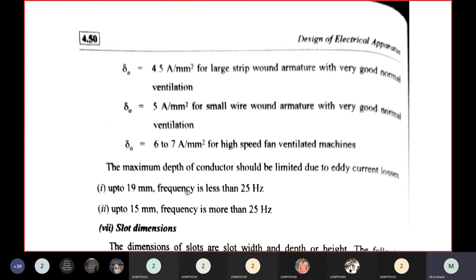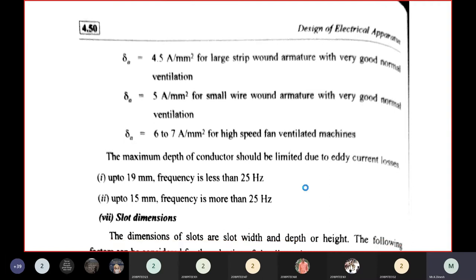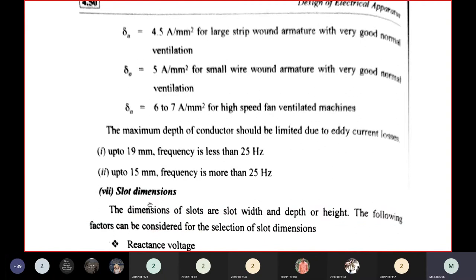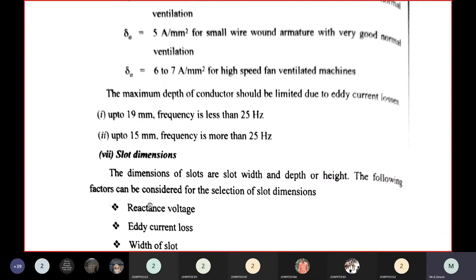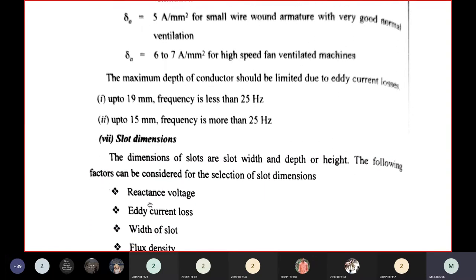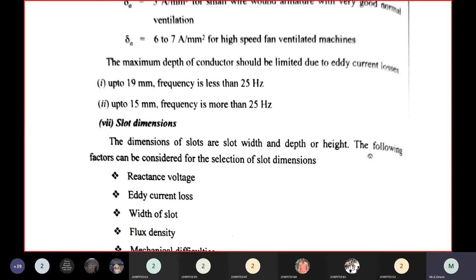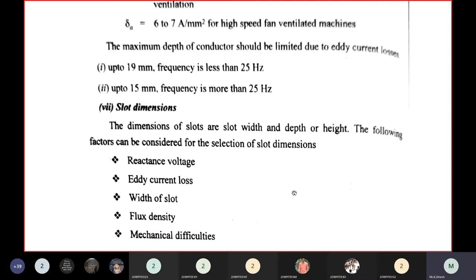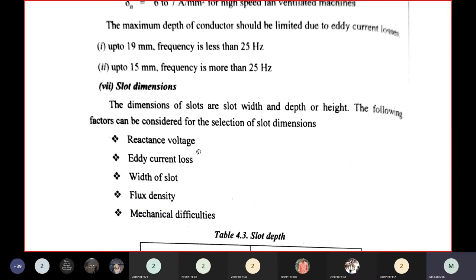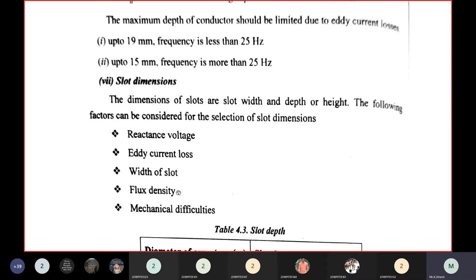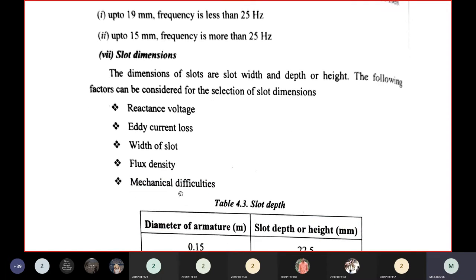Conductor width: up to 19 mm for frequencies less than 25 Hz to avoid eddy current losses; up to 15 mm for frequencies above 25 Hz. Slot dimensions depend on width and depth or height. Factors to consider for slot dimensions include reactance voltage, eddy current loss, width of slot, flux density, and mechanical difficulties.